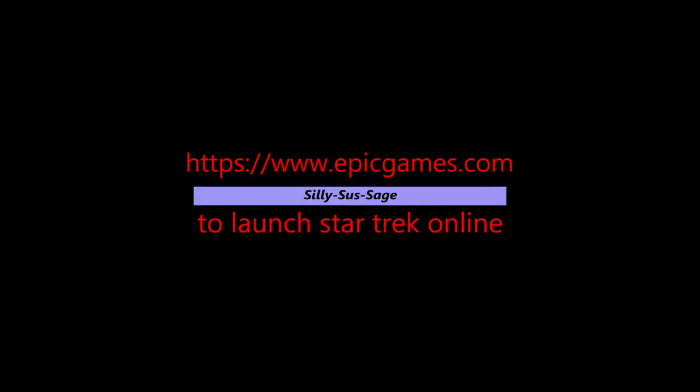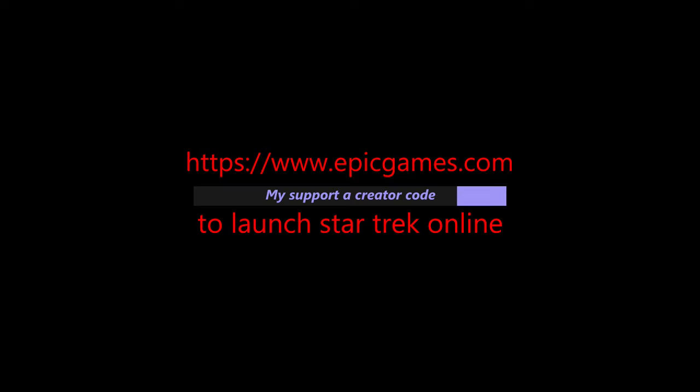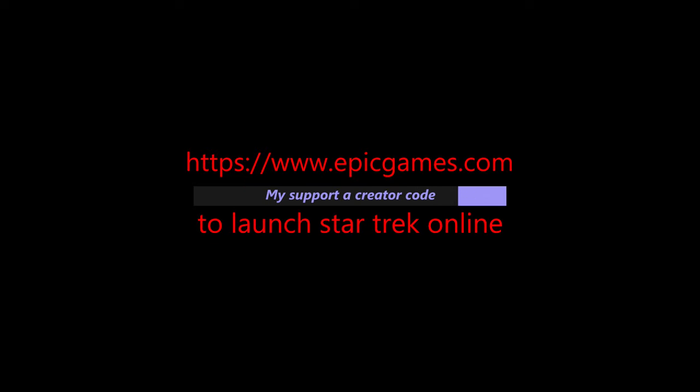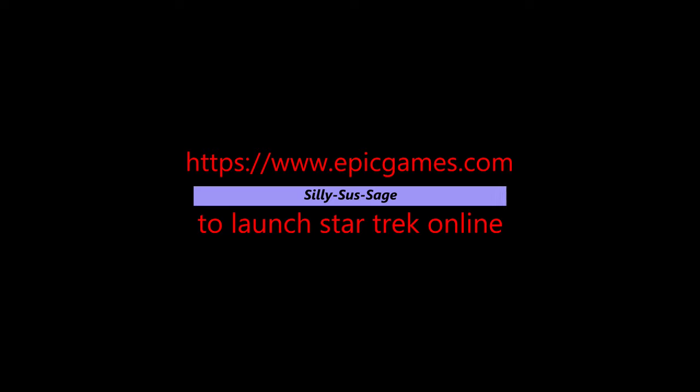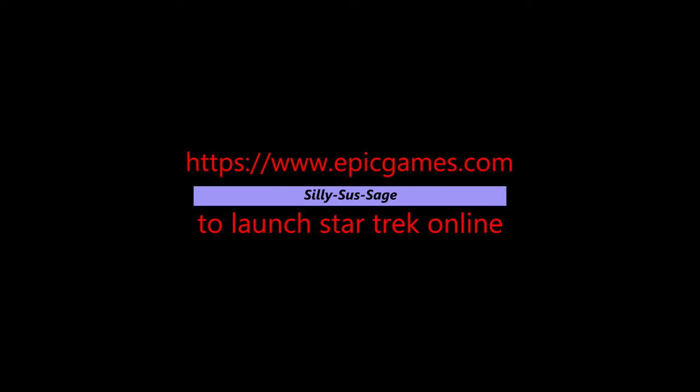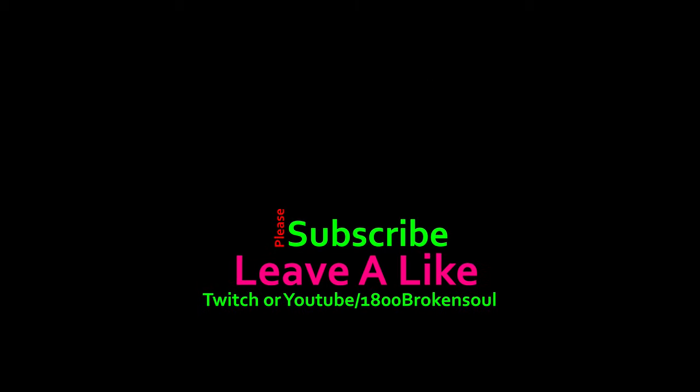Up on the screen is my supporter creator code. If you launch Star Trek Online through the Epic Game Launcher just like that, dashes and all, the channel gets a small kickback. If it's your first time here, please subscribe, leave a like, a constructive comment, and follow me over on Twitch where it will always tell you what game I'm playing and what I'm doing.